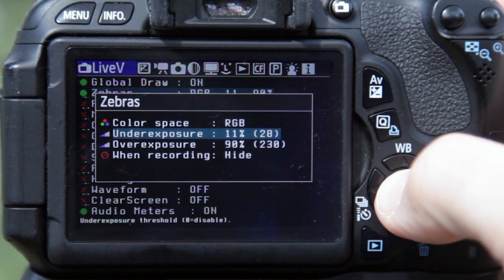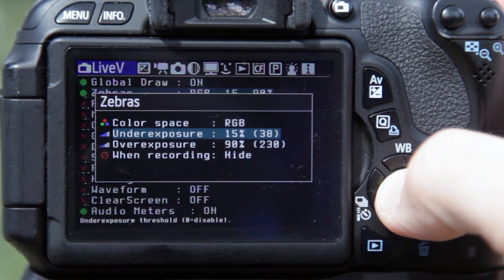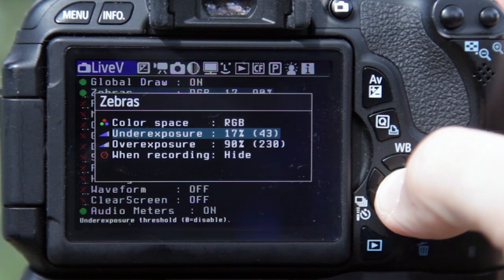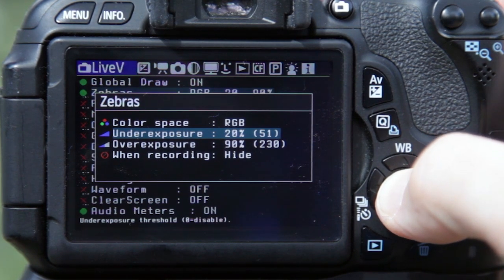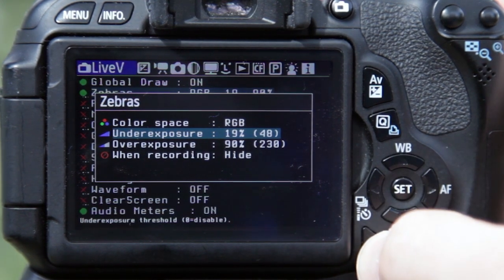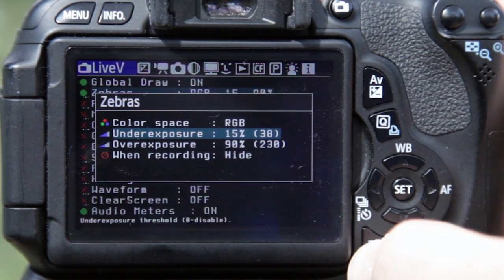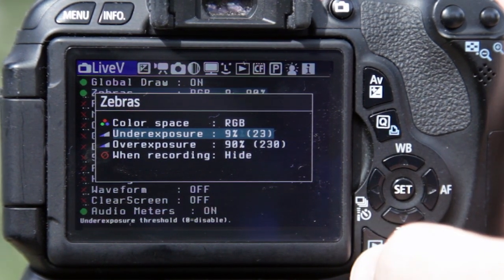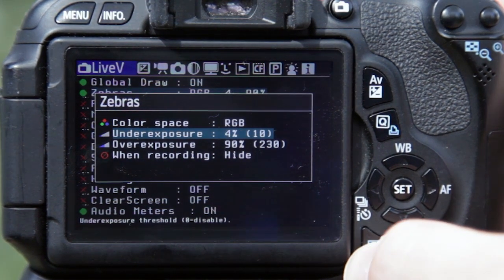It's easier to recover underexposed areas than it is to recover overexposed areas. To get rid of the underexposed area display, just press the play button and bring it back down to zero.